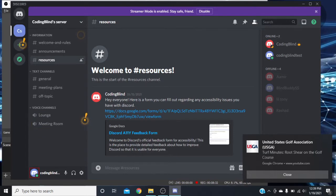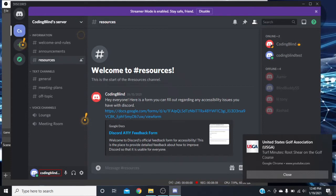If we press R to get to the next region, we hear 'user area region.' This is our user area region — you're always going to have a user area wherever you are on Discord. This is where you handle some settings on the fly, especially you can copy your username quickly. We also have a mute switch for your mic and a deafen switch.